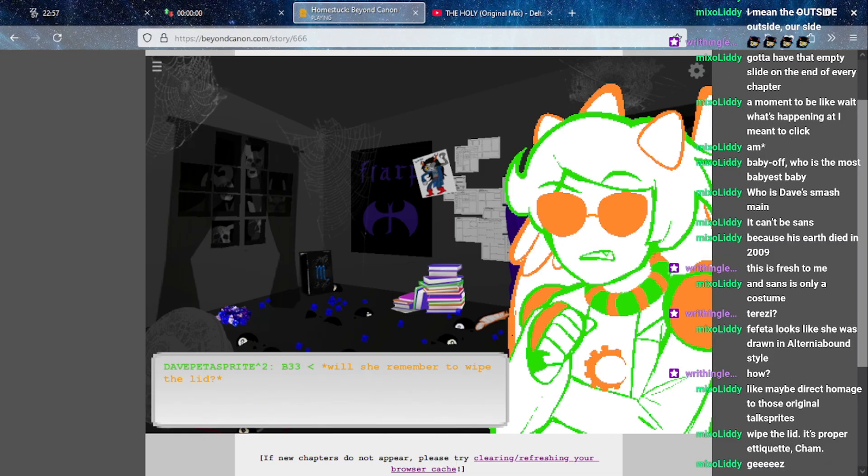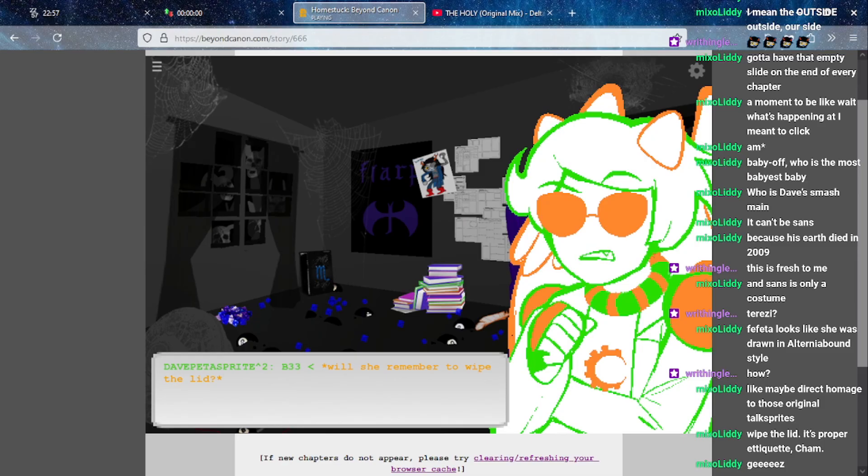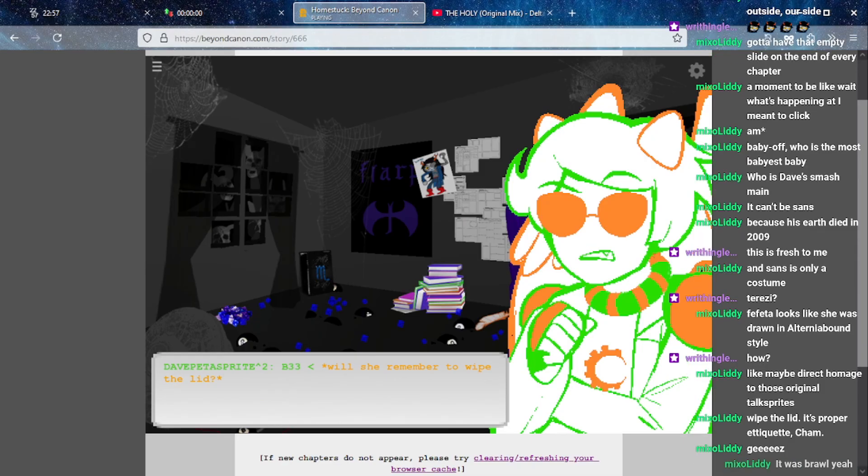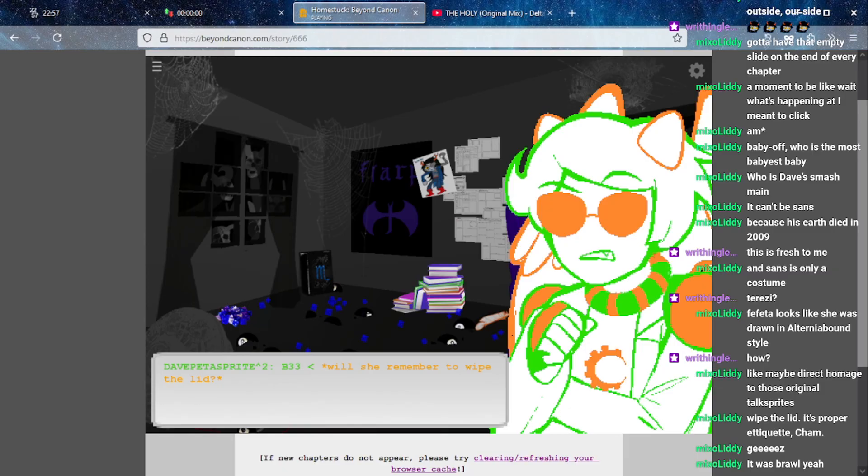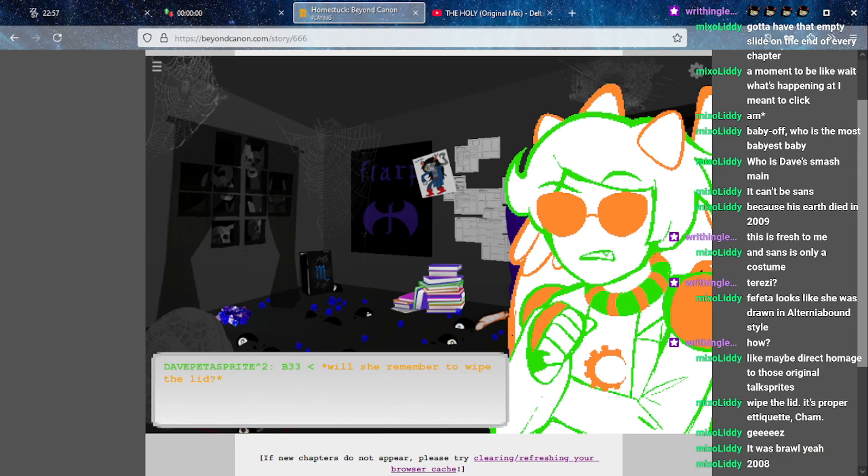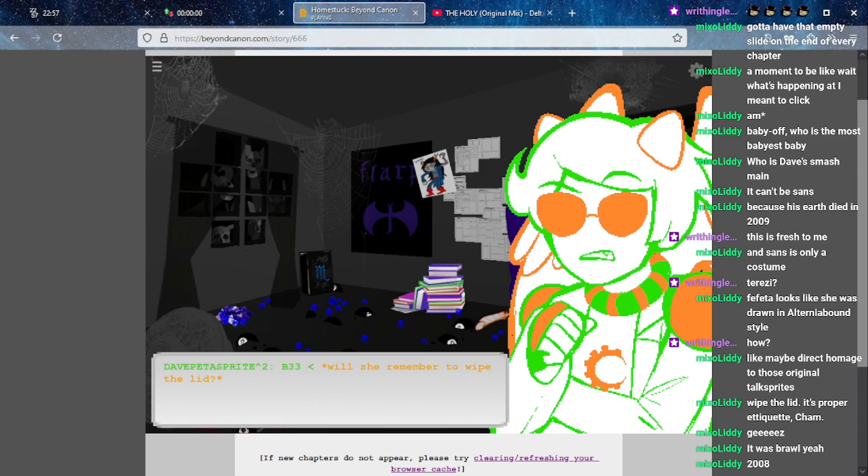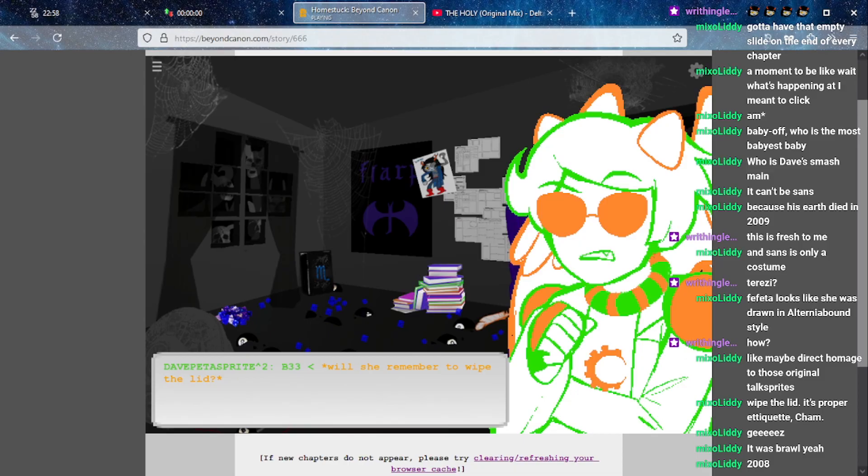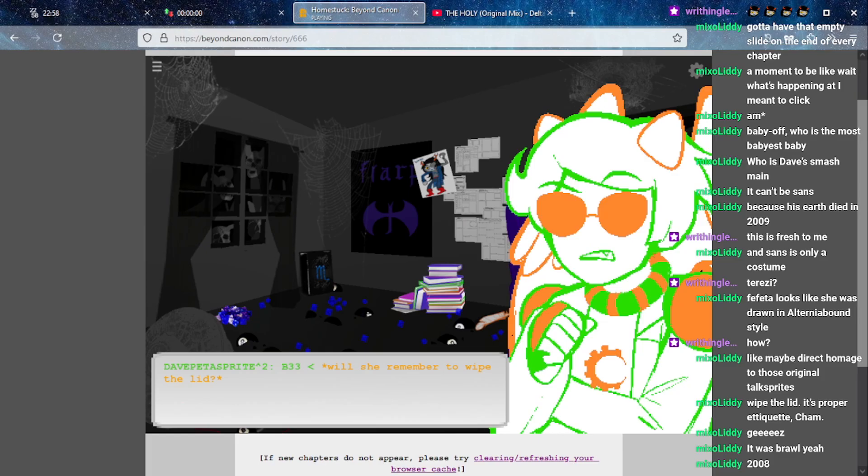That confused me the first time that I read it too. I feel like I saw somewhere someone being like oh yeah this and that. It can't be Sans cause his Earth died in 2009 right? What was the most current version of Smash in 2009? Would that be Brawl? Yeah I'm getting nods from brother, that would've been Wii-era.